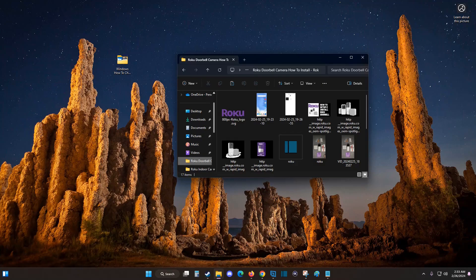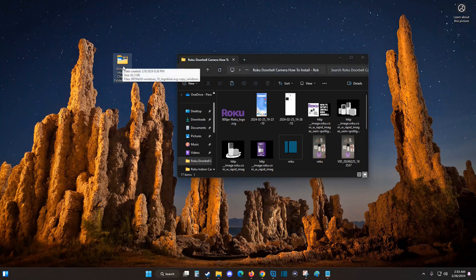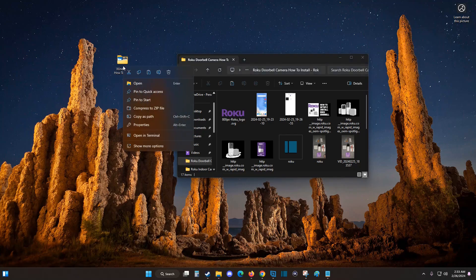Hey guys, quick video today on how to change the name of a folder on your Windows computer. So what we're going to do is if the folder is on our desktop, all we're going to do is right click on it.